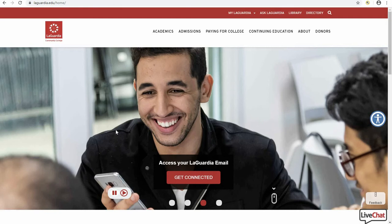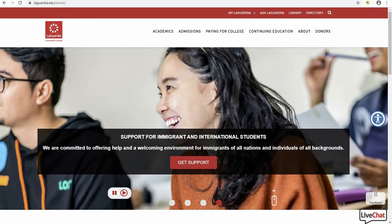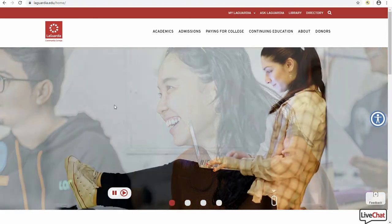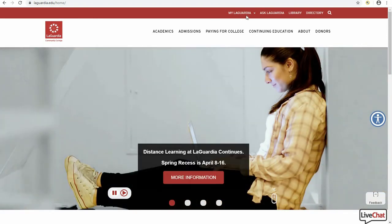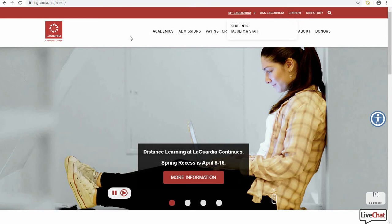Hi. In this workshop tutorial we will show faculty and students how to access LaGuardia's ePortfolio system. Students and faculty can access the system in one of two ways: through the MyLaGuardia login page or through the ePortfolio website.